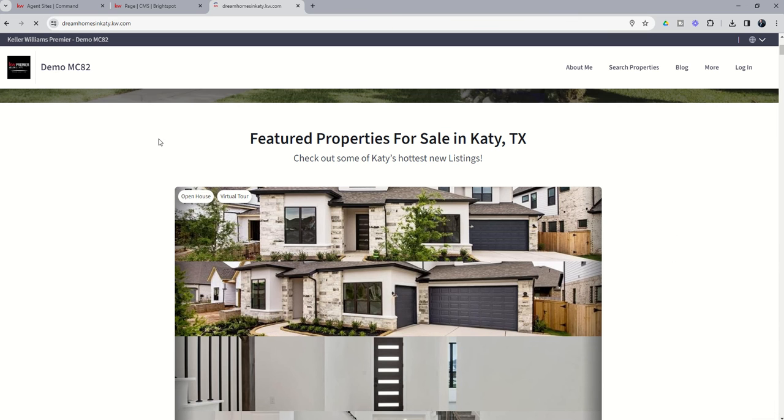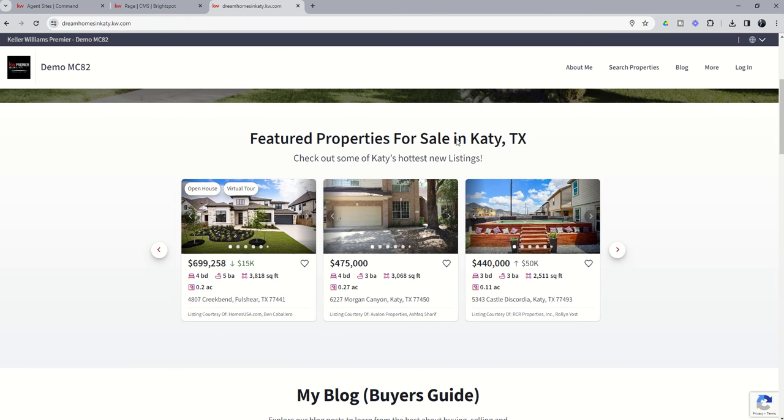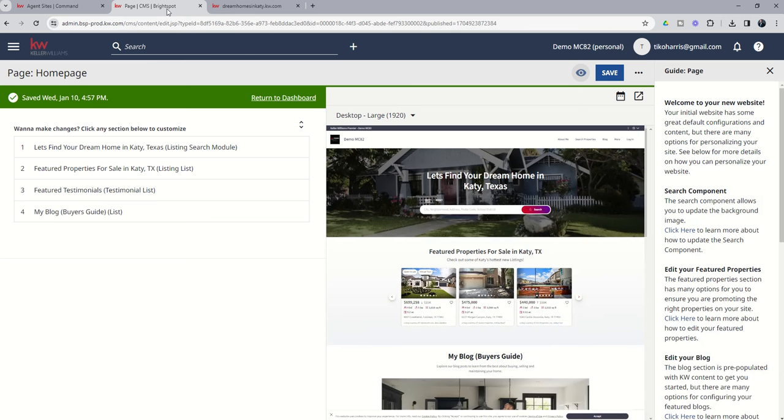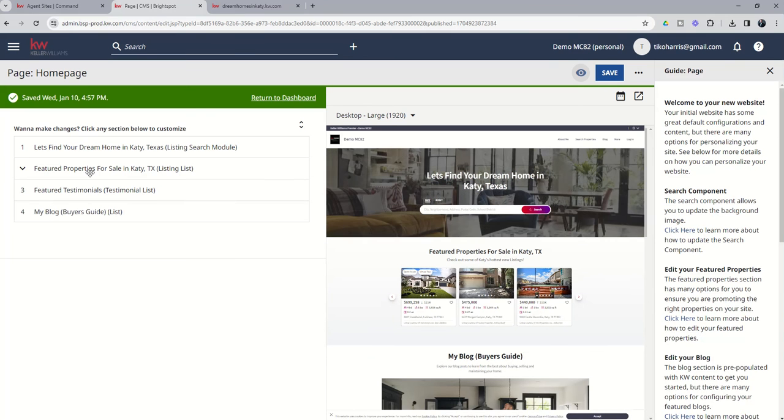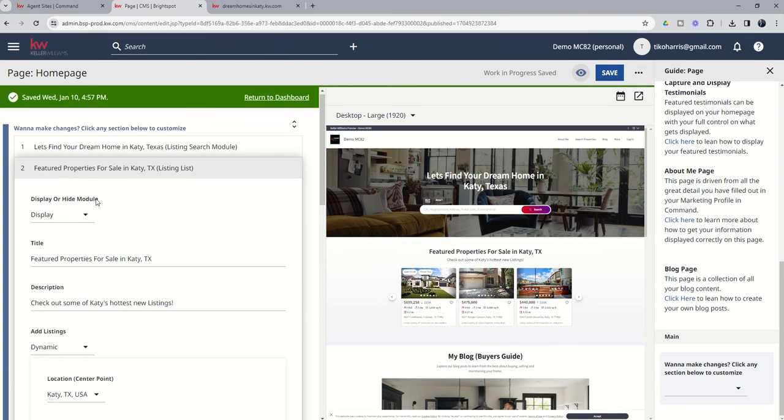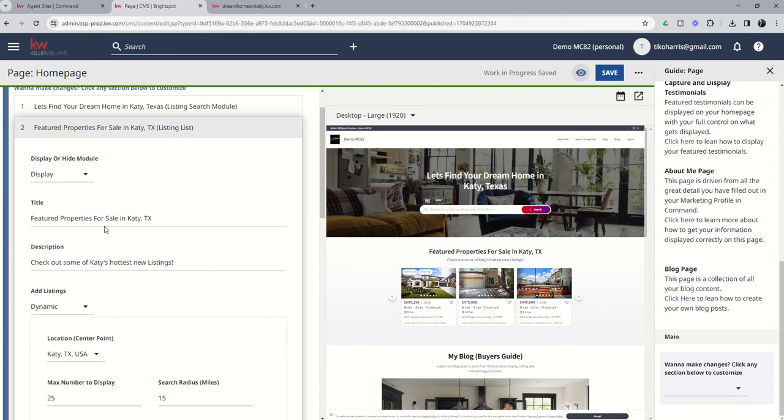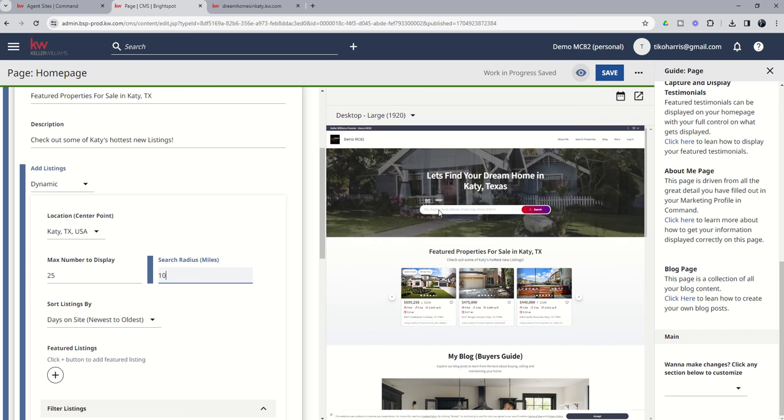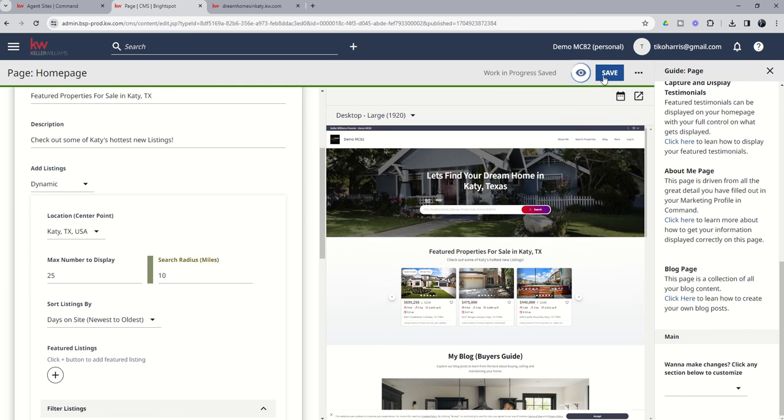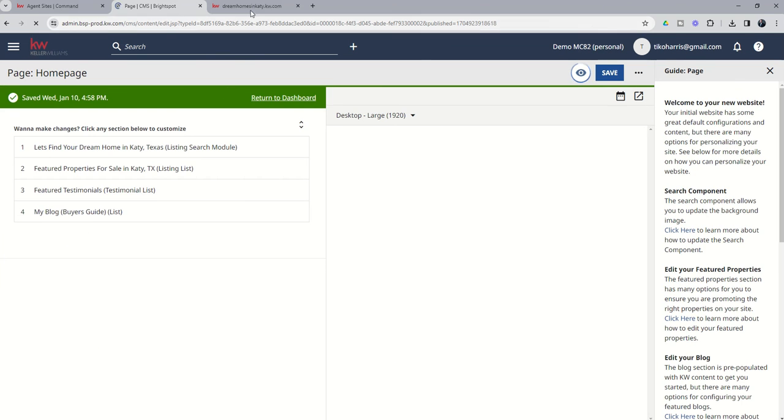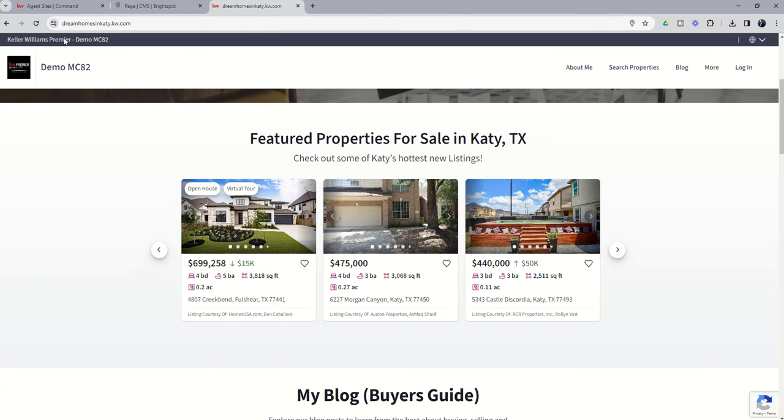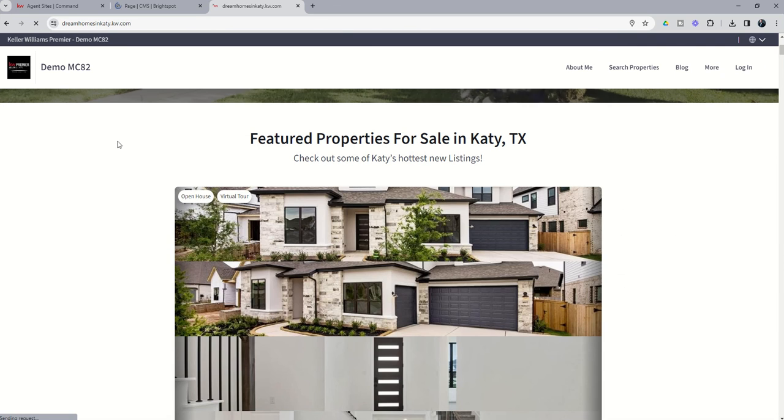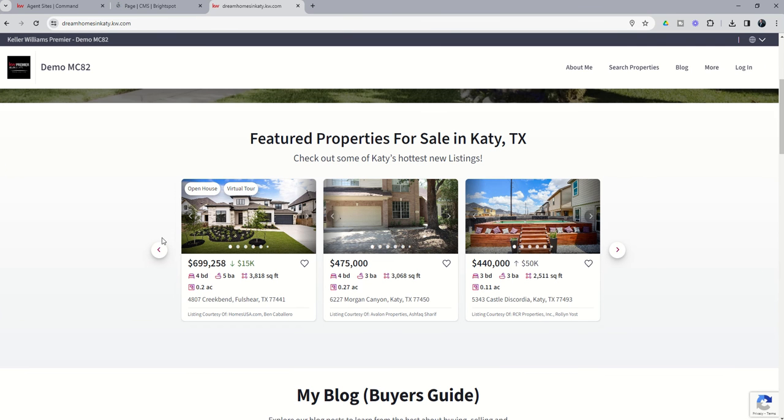you're going to see now it says featured properties for sale in Katy, Texas. Check out some of Katy's hottest new listings. And then we've got properties that are in the price point that we were looking for. This one pulled in Fulshear, so good to know that a 15-mile radius around the center of Katy actually goes out to Fulshear. So in that case, we might want to come back in. We would click on Featured Properties for Sale in Katy, Texas. Remember, as you change the title of these pages, it's going to change what it looks like in the list. Let's go down to 10 and Save. And then see if that still pulls in properties outside of Katy. So we'll do a quick refresh, see if it removes that Fulshear property or not.